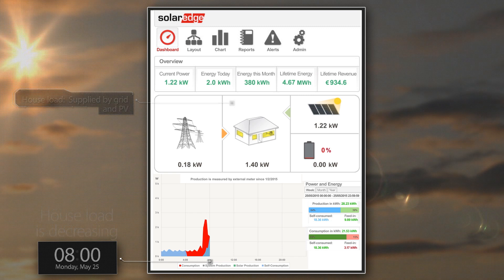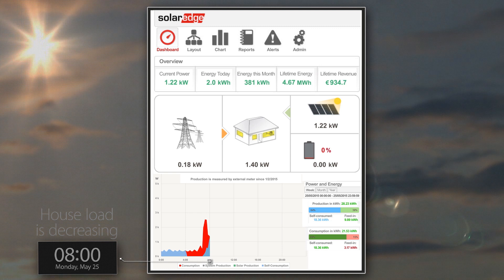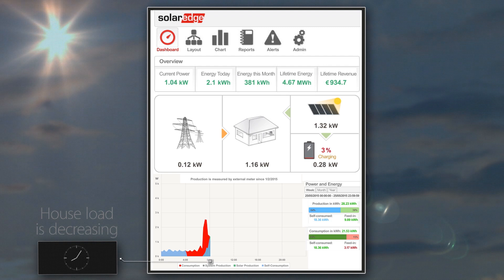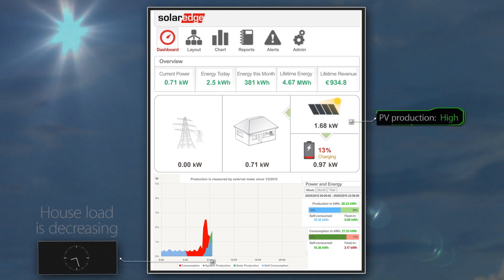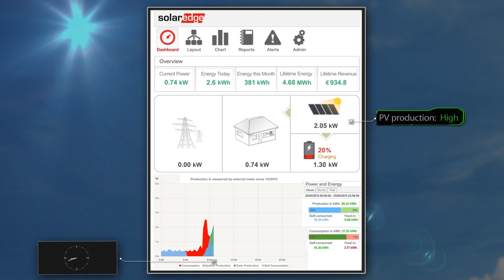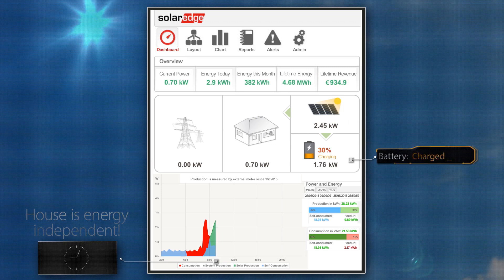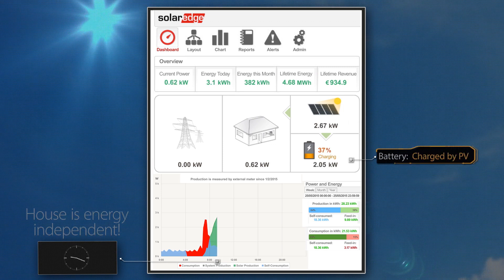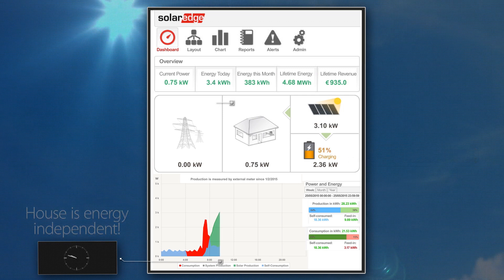It's 8am. Since everyone has left the house, the house load has dropped. PV production now greatly exceeds consumption, so there is no electricity supplied by the grid. The house is now energy independent for the first time today — the green production curve exceeds the blue self-consumption curve.